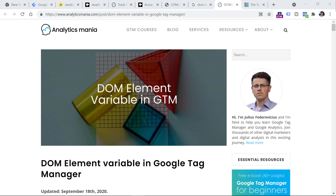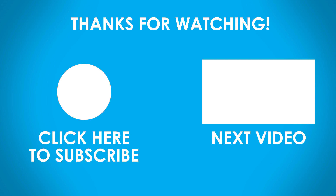Those were the five JavaScript topics I think you should learn first if you want to apply that knowledge in Google Tag Manager. Obviously there are many more topics, but these five are the best starting point. I hope you now have at least some direction of what to learn next. You will find all the mentioned resources below the video. If you found this video useful, hit the thumbs up button. If you want to learn more about Google Tag Manager or Google Analytics 4, consider subscribing. My name is Julius, this is Analytics Mania, and I'll see you in the next video. Take care.